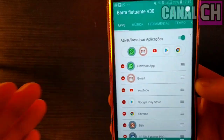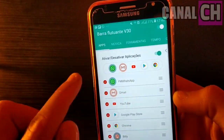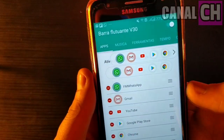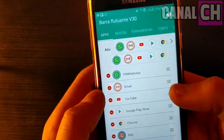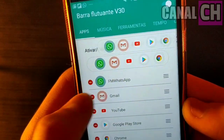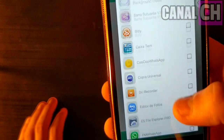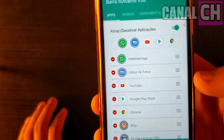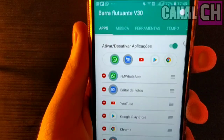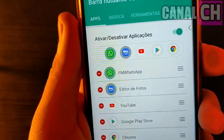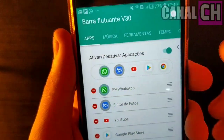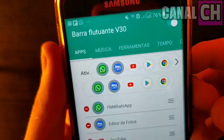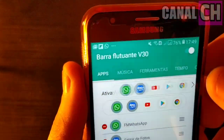Se você quiser remover também os apps que estão aparecendo por padrão na primeira página do aplicativo, você pode remover. Eu vou remover aqui o Gmail e vou adicionar outro aplicativo para colocar como teste. Eu adicionei o editor de fotos aqui, como vocês estão vendo. Agora ficou, olha que top.